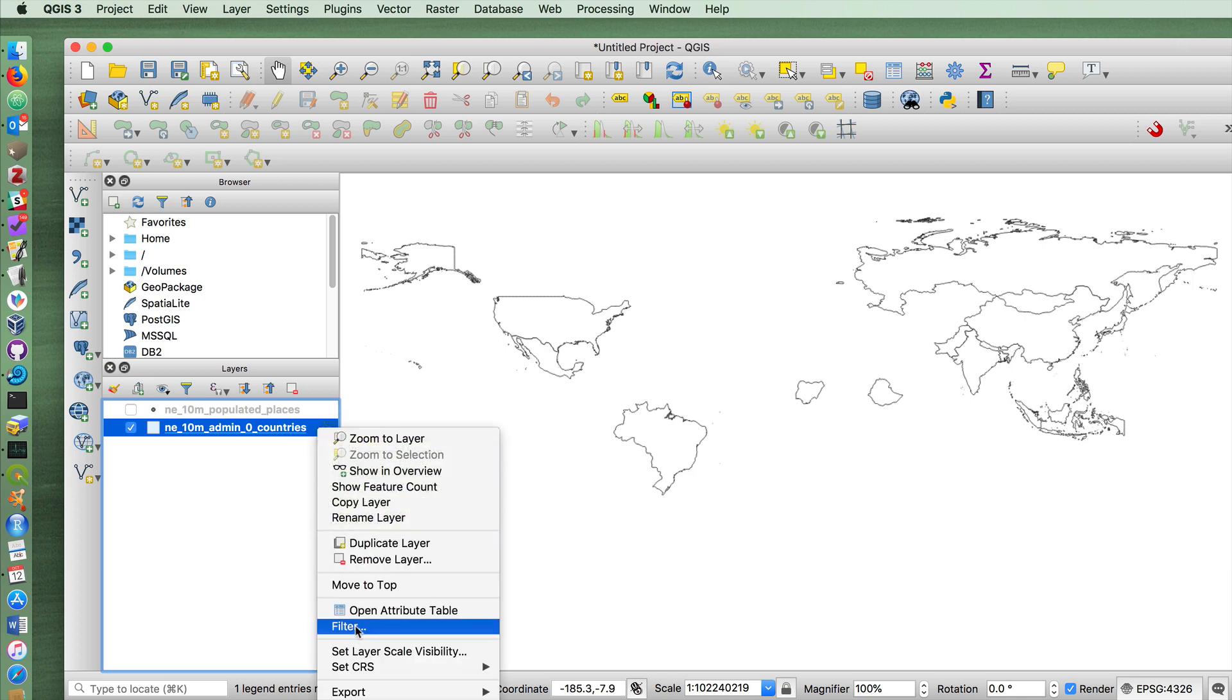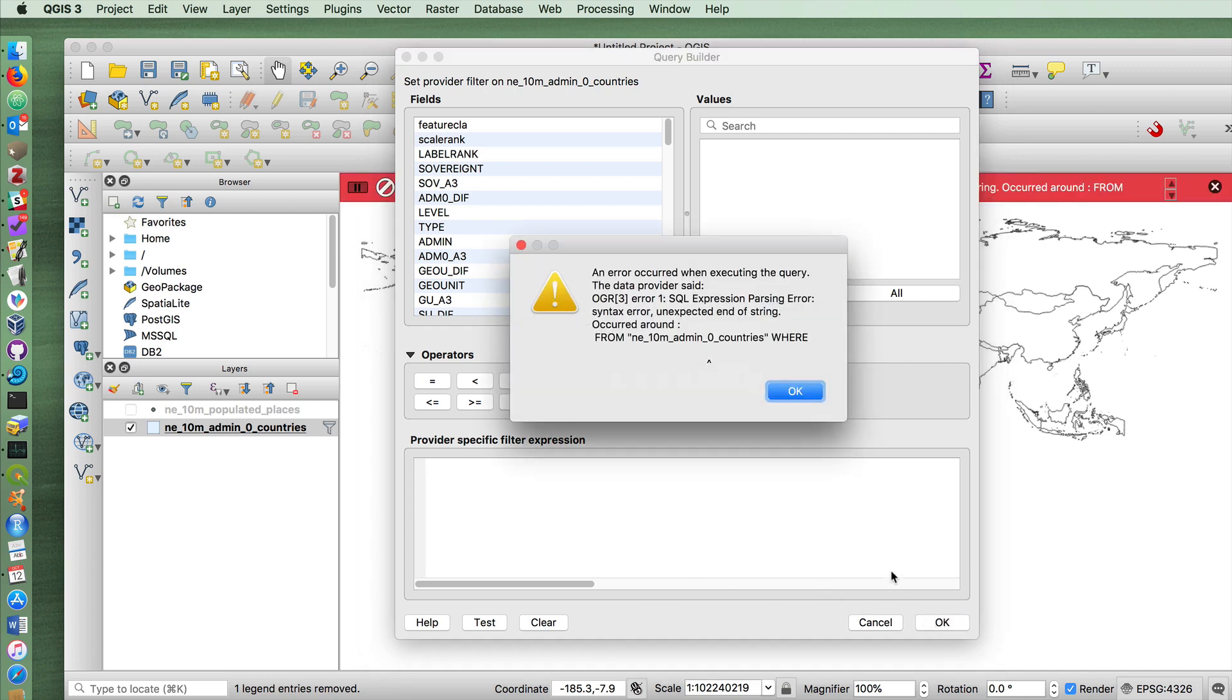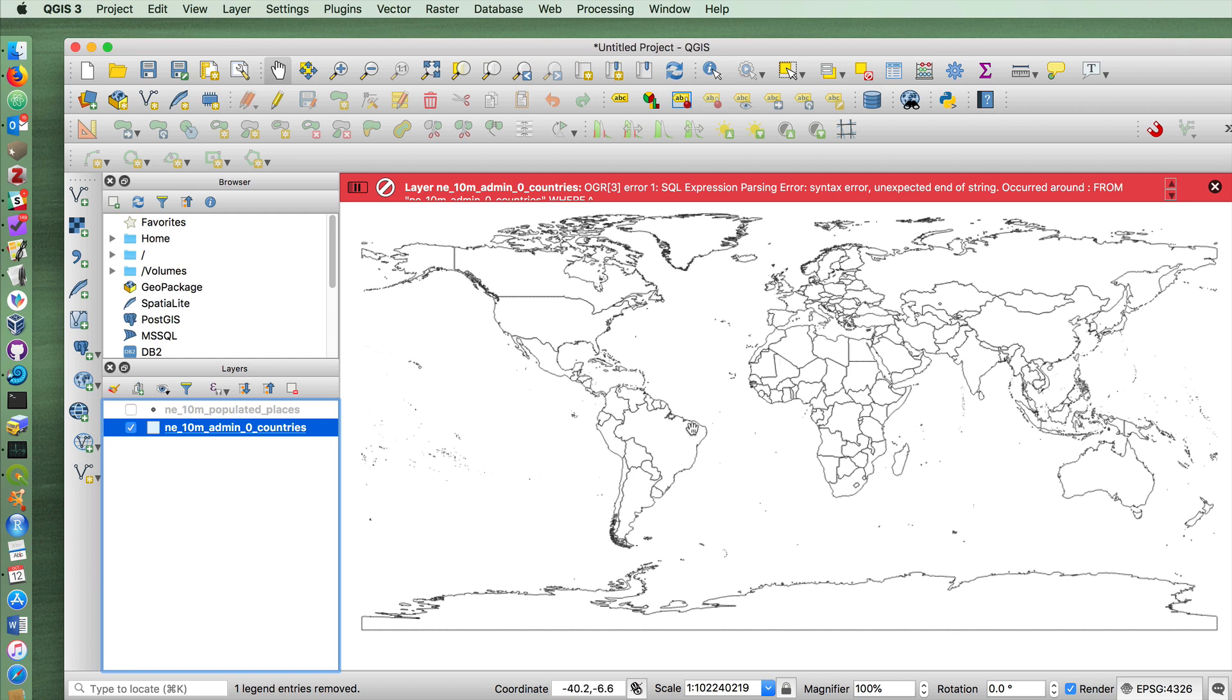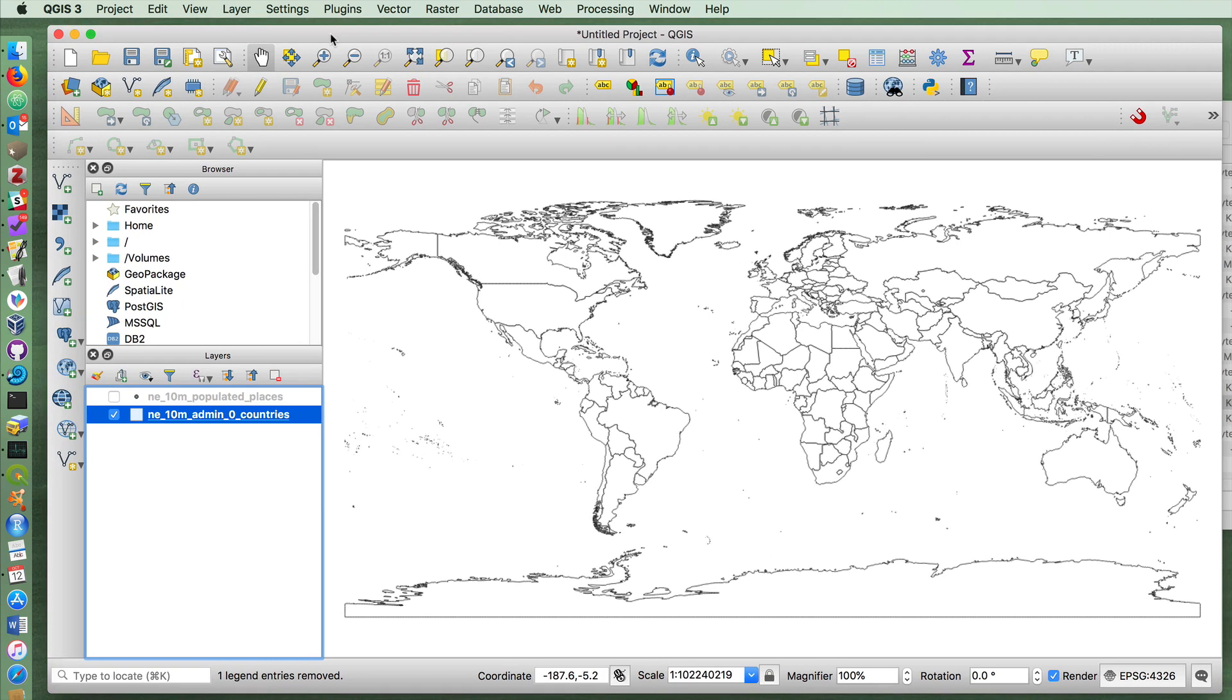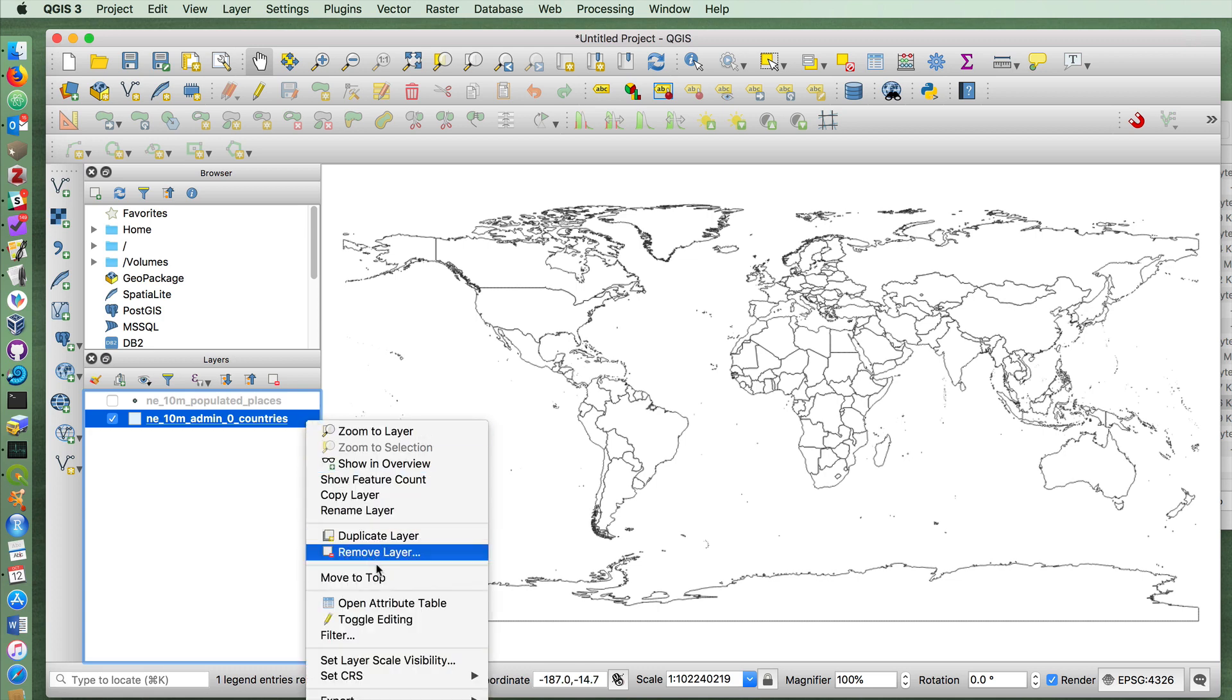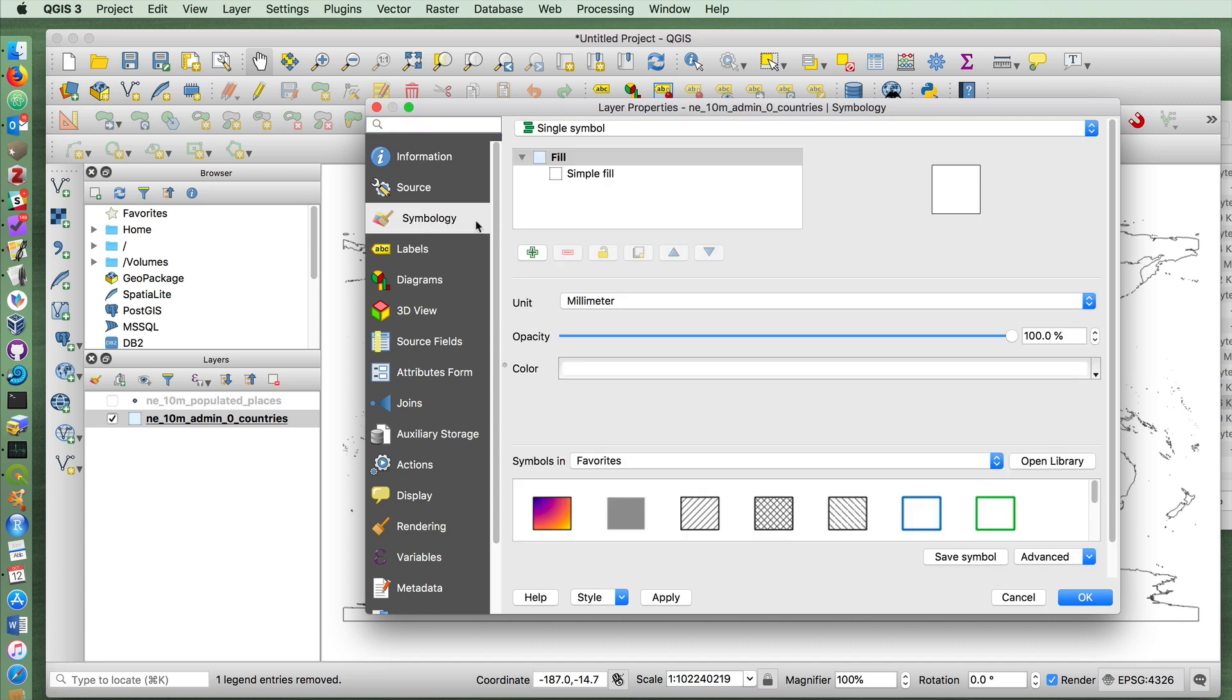If I remove that filter again. Let's do a simple choropleth map now. We know that there's data. We know that some of that data is quantitative. So what if we wanted to show the world by population ranking?